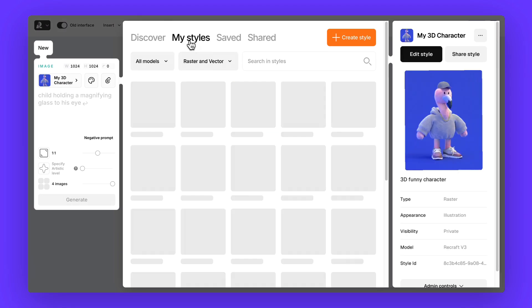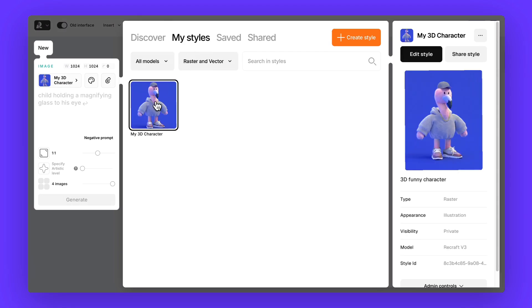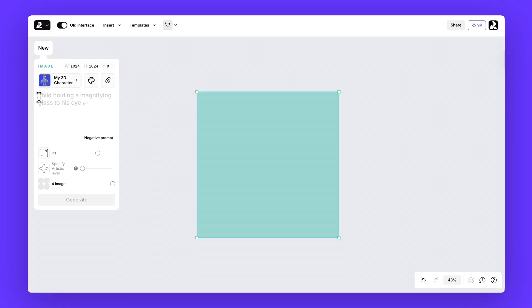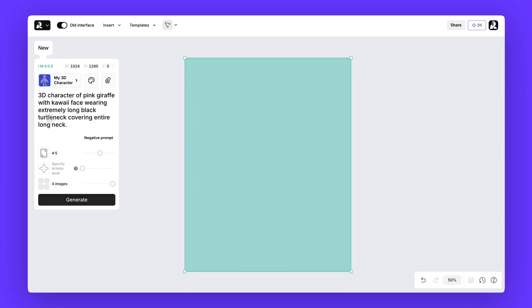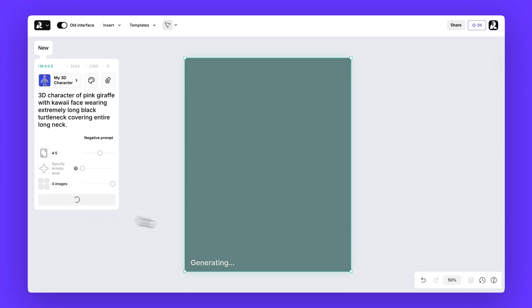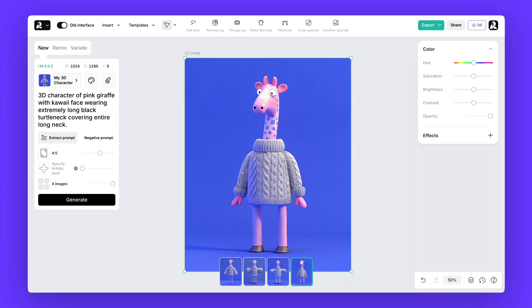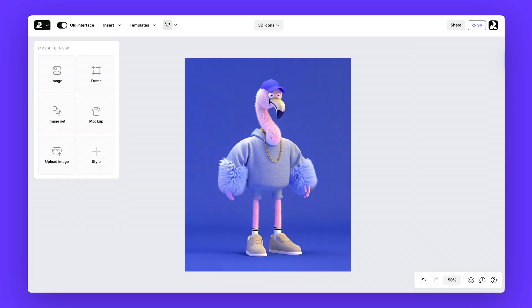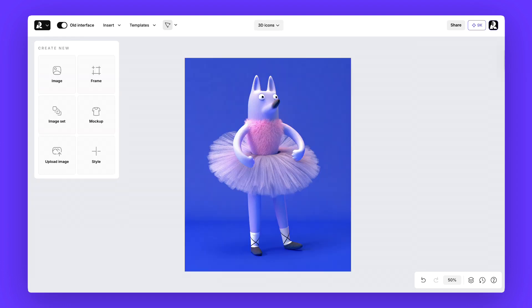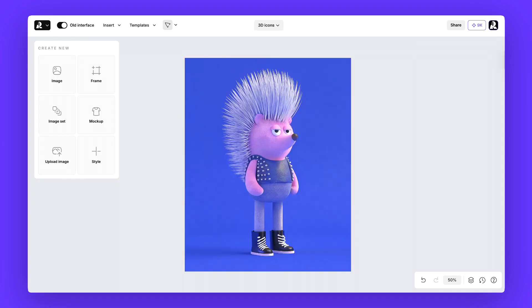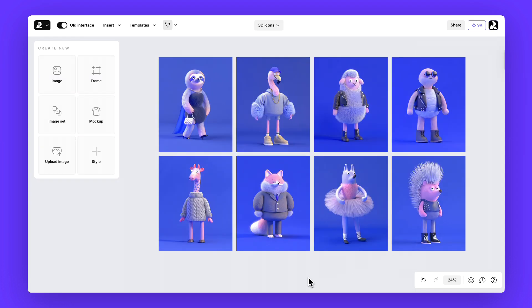Select your new style from my styles, describe what you want to generate, and Recraft will match that aesthetic across every asset. Try creating a few different characters — you'll notice how nicely everything stays consistent.